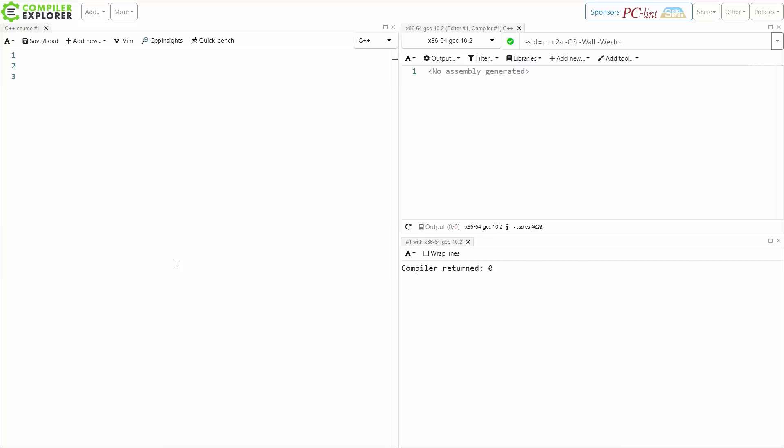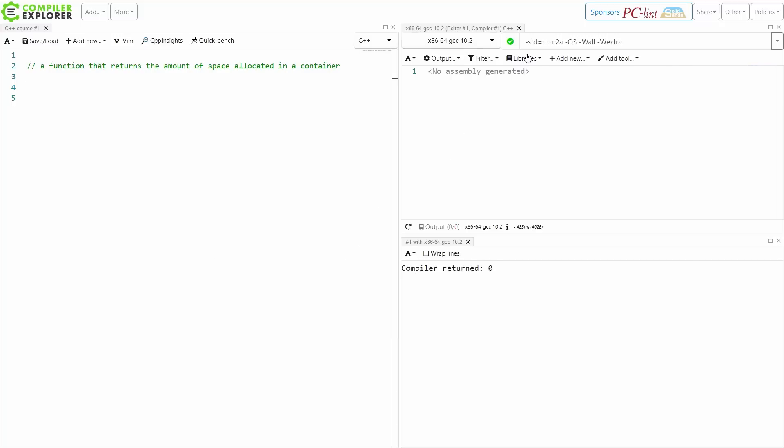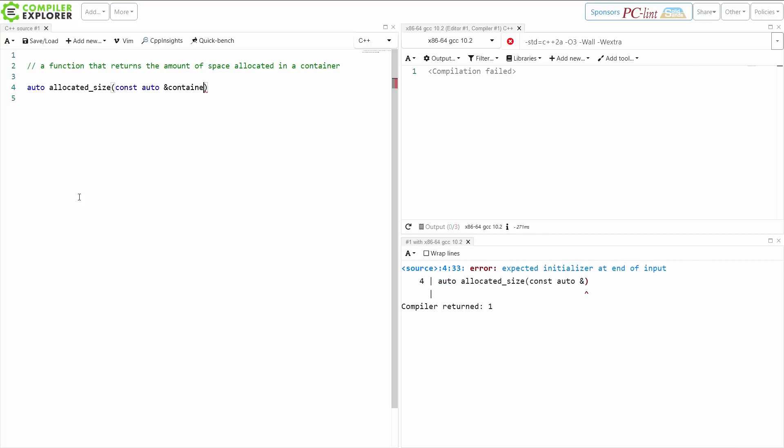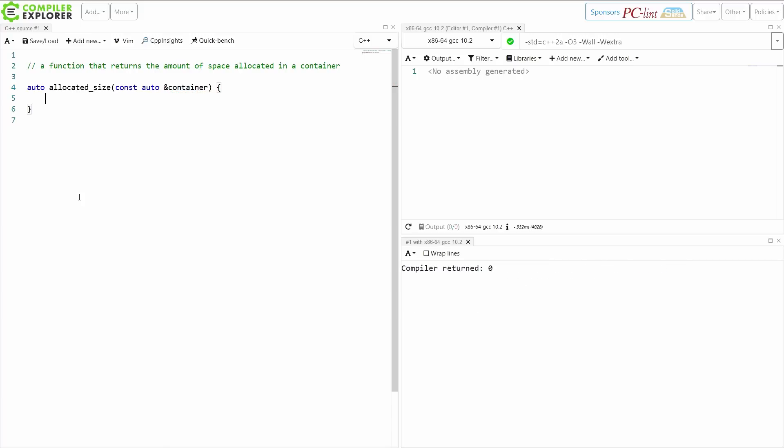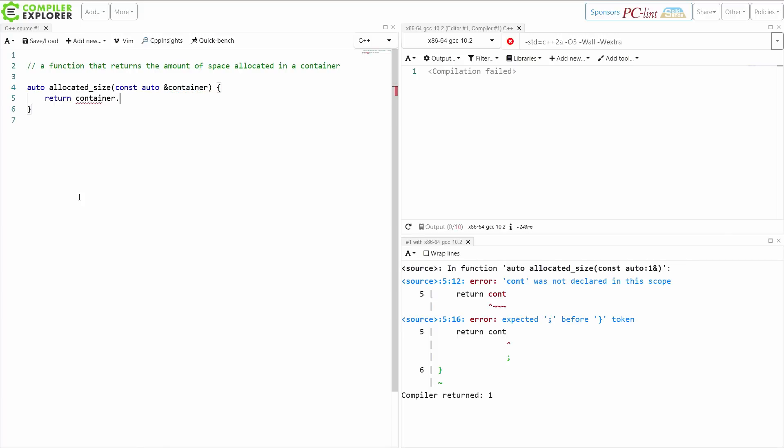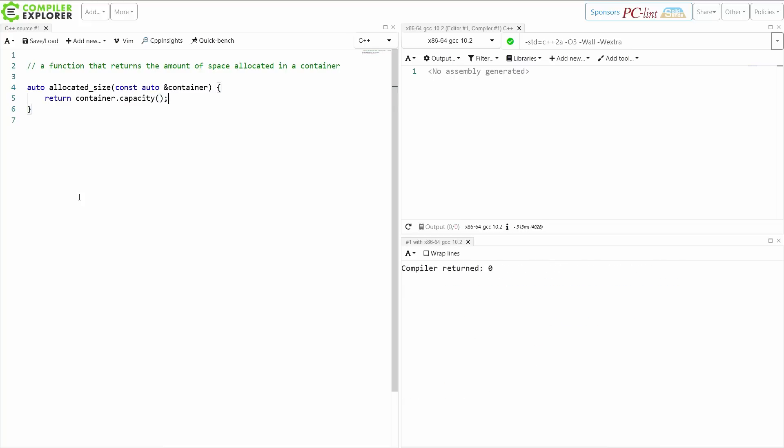So I'm going to say I want a function. Now I want a function that returns the amount of space that is currently allocated in a container. And I'm going to do this in C++20 because this technique is 100% C++20 with concepts. GCC 10.2, C++20 mode. So I'm going to get some sort of a container here, and I could return container.capacity. That would seem pretty straightforward.